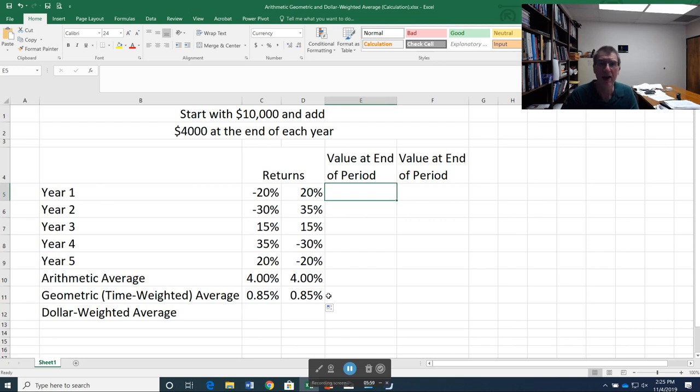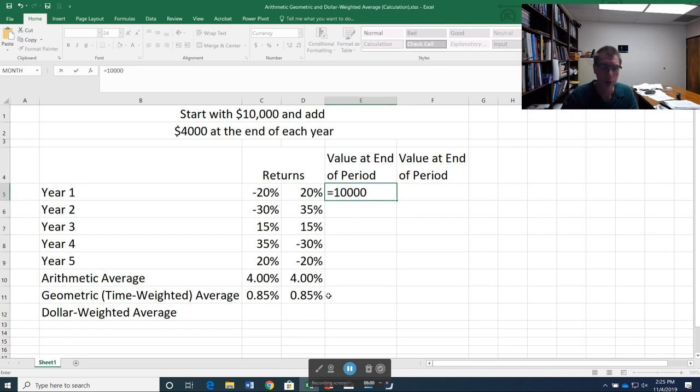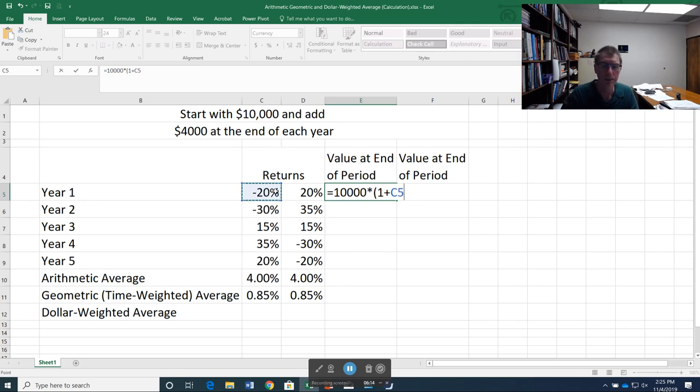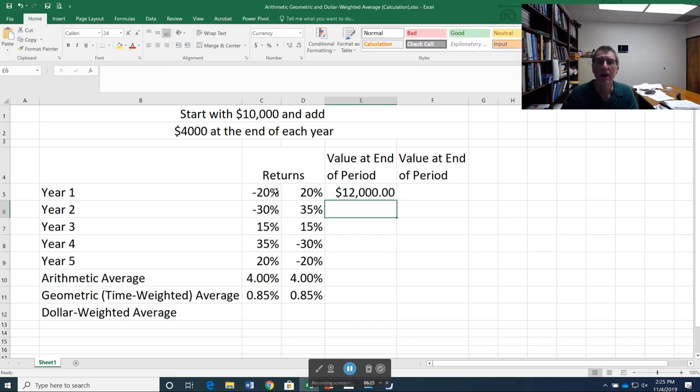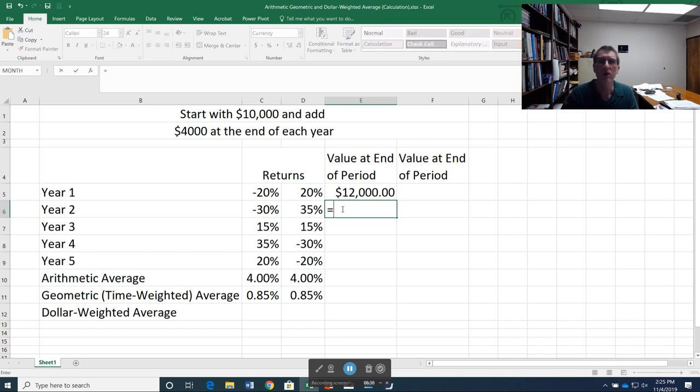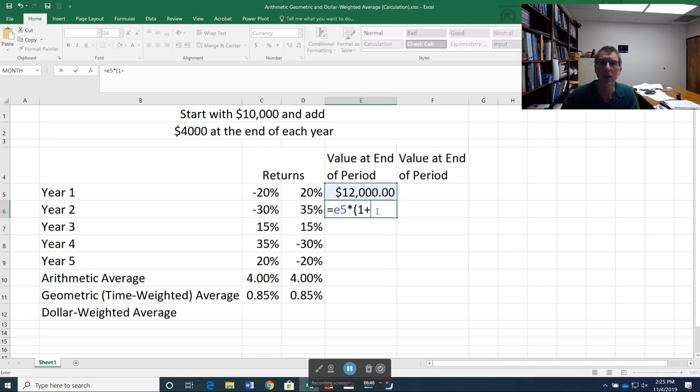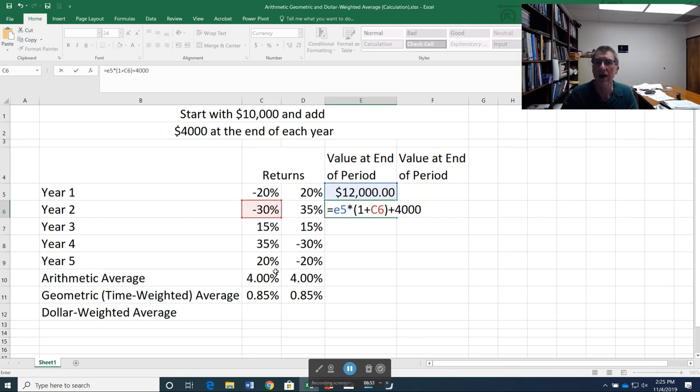I start with $10,000, and I lost 20% that year. So I multiply that by 1 plus the rate of return. That tells me how much I have at the end of the year before I add my $4,000. So now I'm going to add that $4,000 per year to that. Now I go to year 2. Now with year 2, I didn't start with $10,000. I started with the $12,000 that I had at the end of year 1. So now my formula is going to be E5, that value I had at the end of year 1, times 1 plus my year 2 return. That's going to get me to the end of the year, and then I'm going to add $4,000 again.